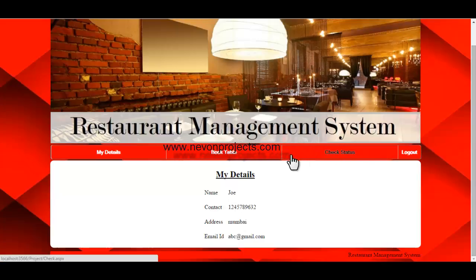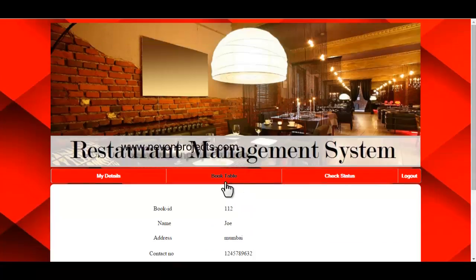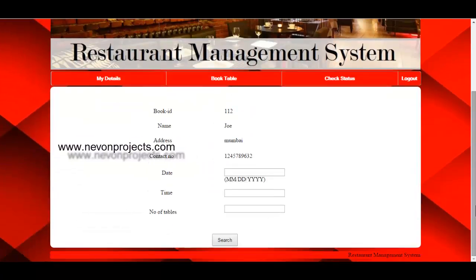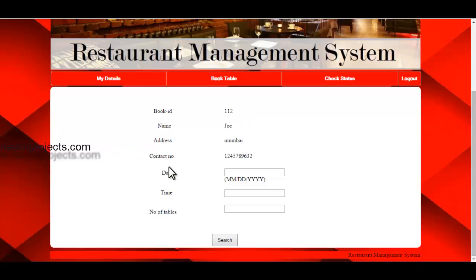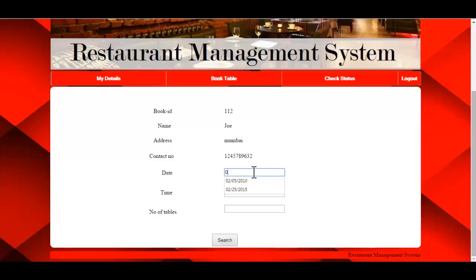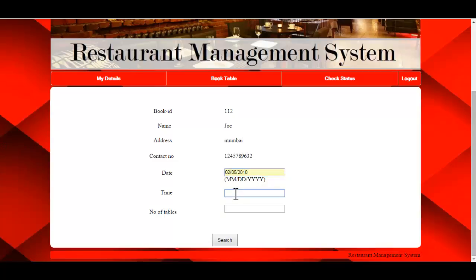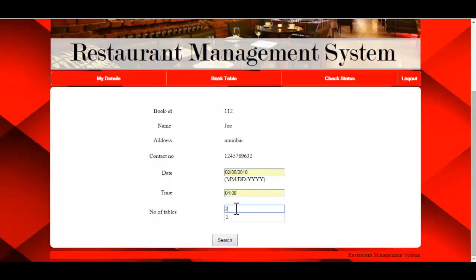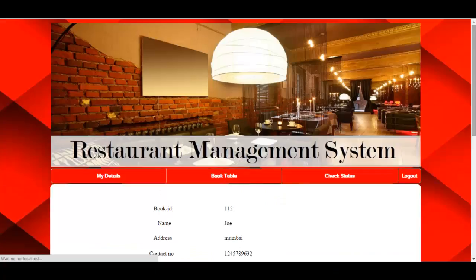The next option is Book Table. When the user clicks on Book Table, the booking ID is generated automatically by the system, and the name, address, and contact number are also displayed. The user just needs to enter the date, time, and the number of tables to book — for example, 2 — then click Search.